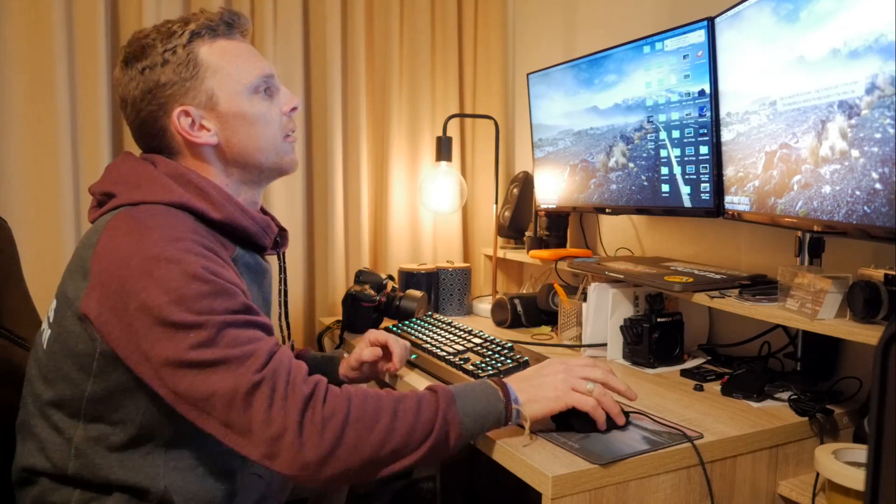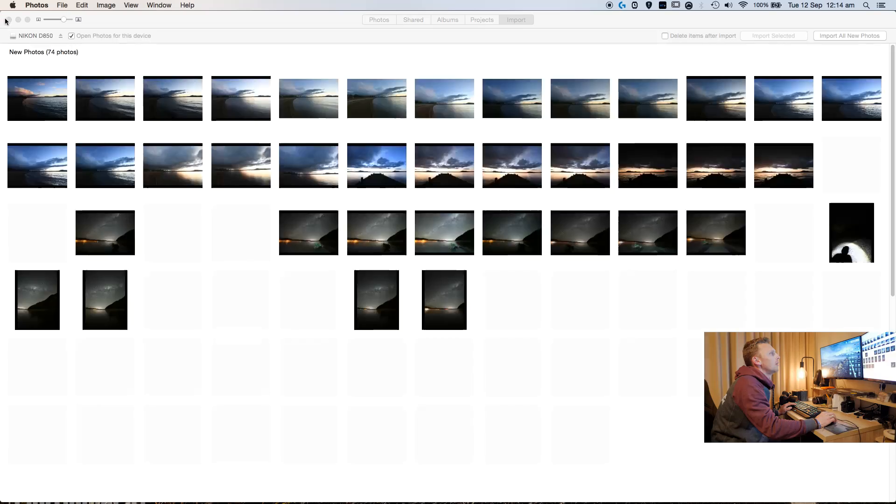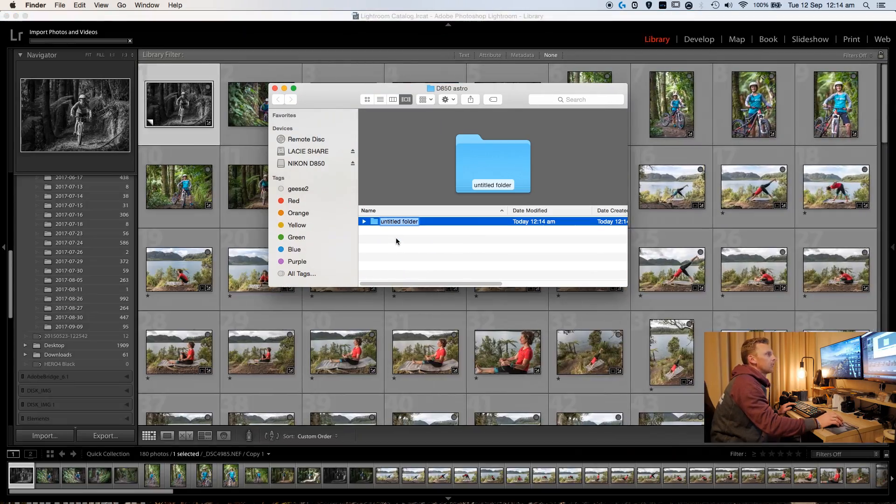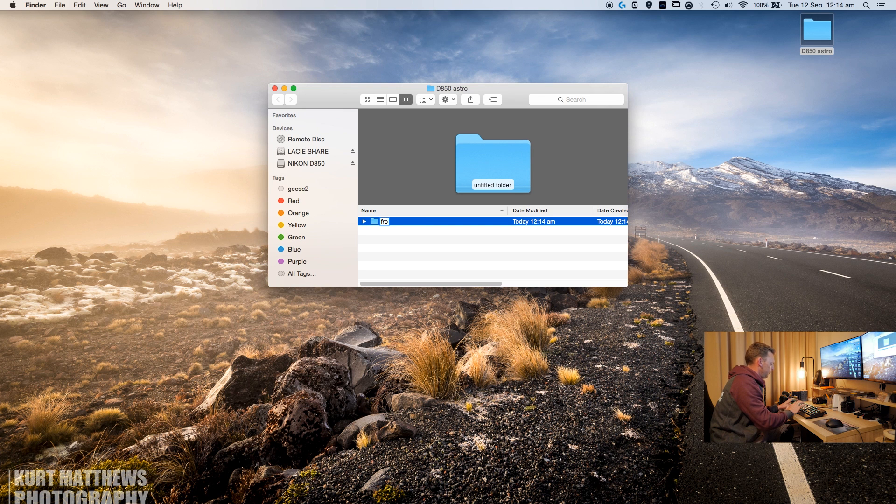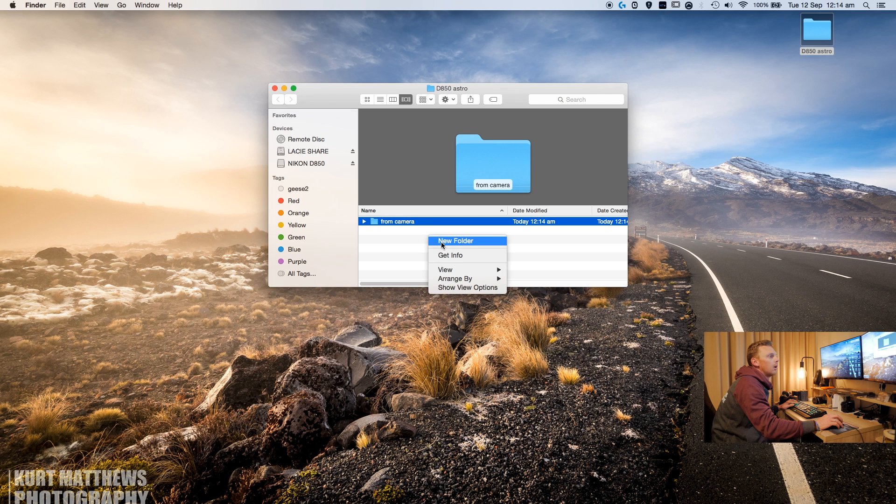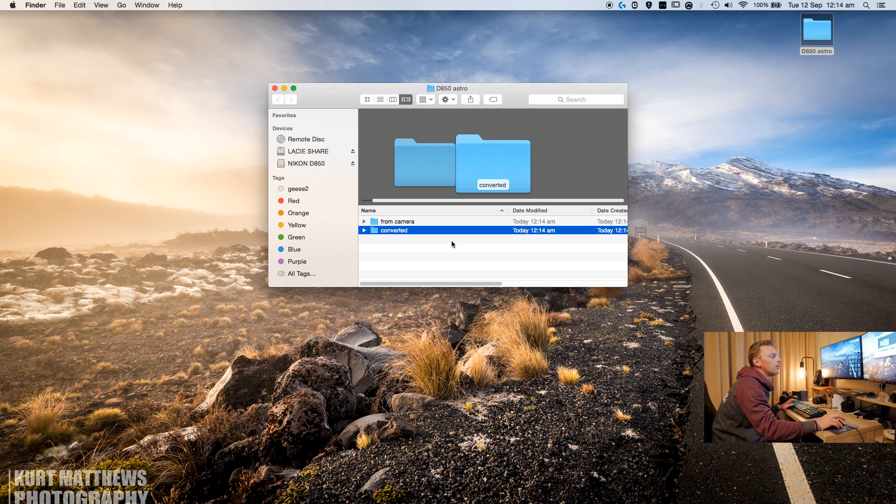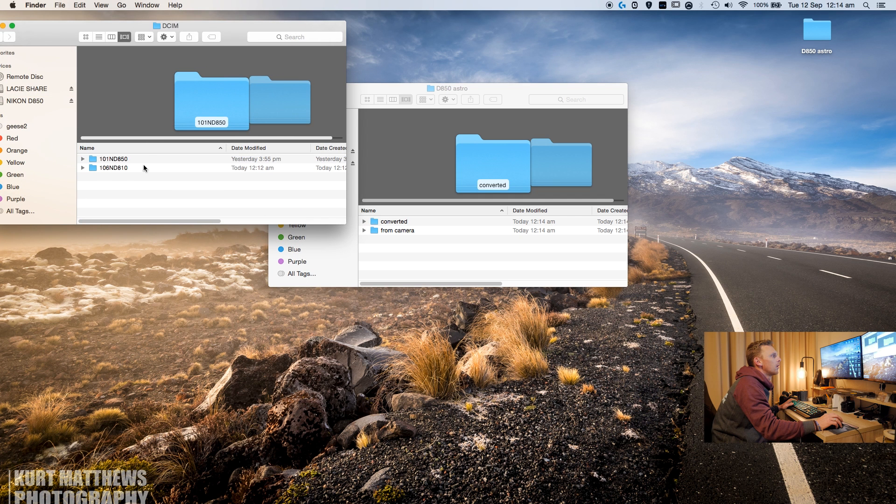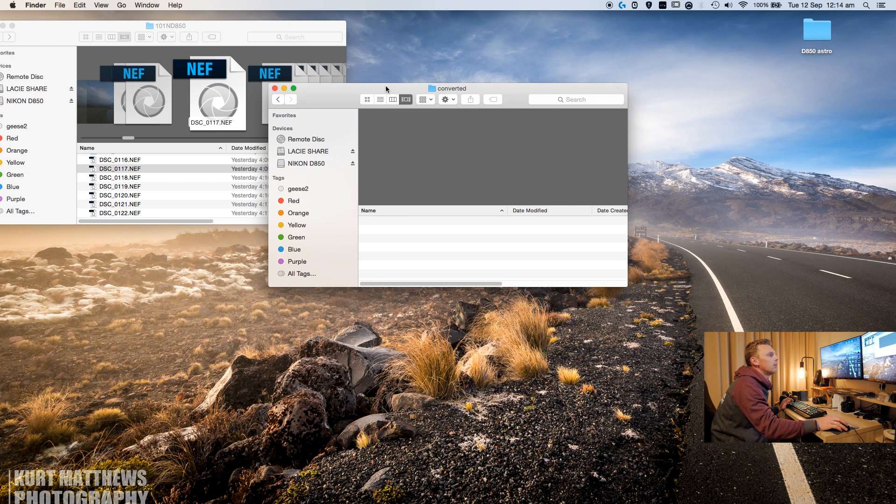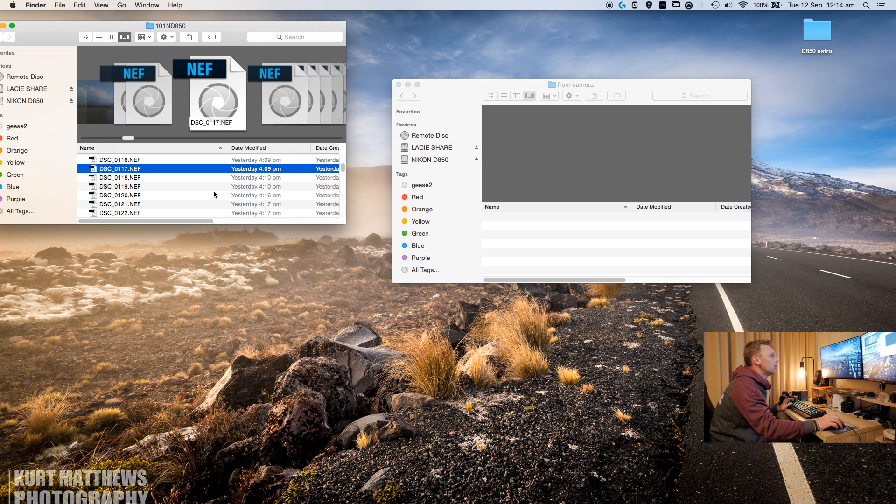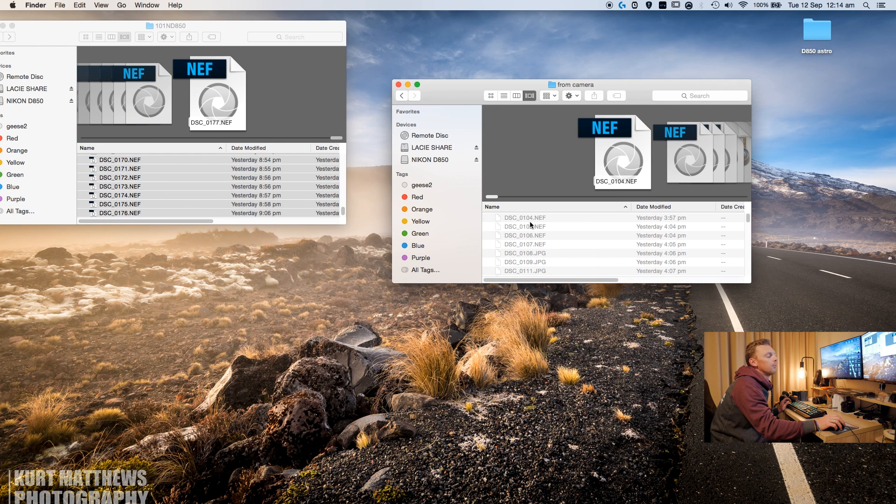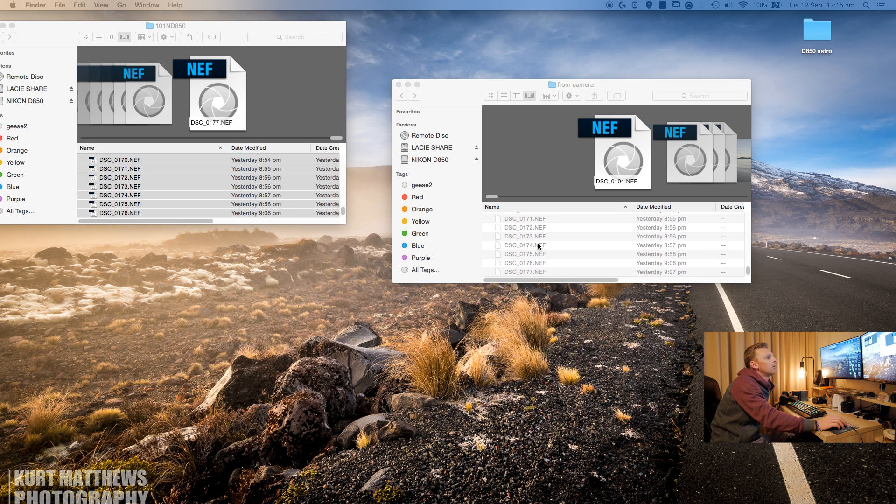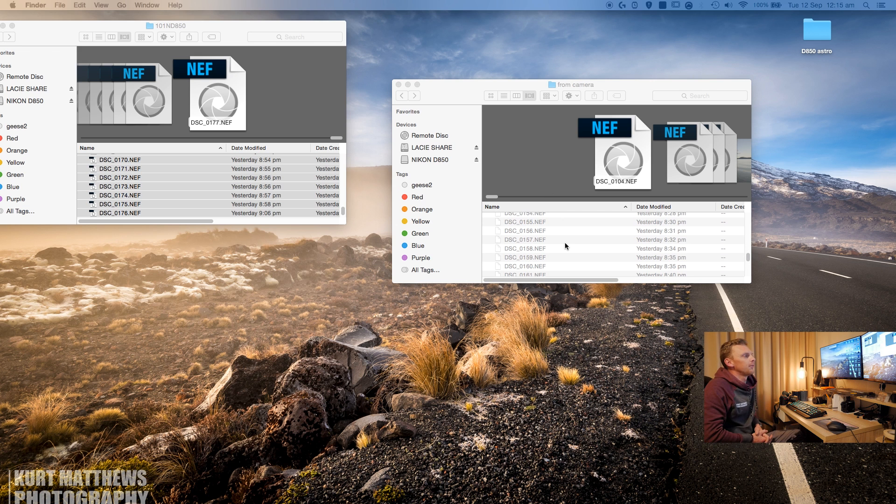So what I've done is I've just created a folder here that I'm going to put the images into, and I'll just create a new folder inside that I'll call 'from camera' and then another folder 'converted'. So what I'm going to do is come into here, grab all my images, drag them straight into my folder from the camera. Might take a little while because they're pretty big files from the D850, so I might just fast forward this part for you.